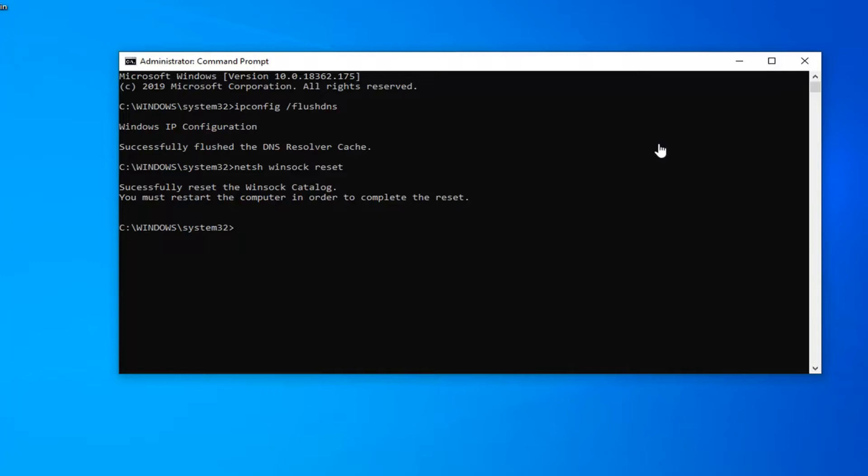But if you're noticing all your websites are down—if you try typing microsoft.com, google.com, yahoo.com, and you're not getting access to any of these websites—then I would go ahead and try this tutorial. Restart your computer, and hopefully that will resolve your problem.